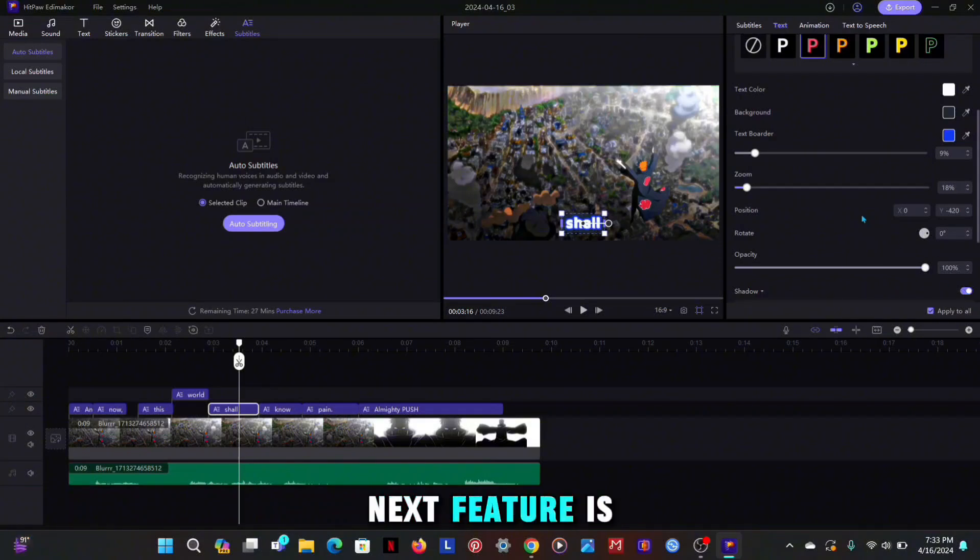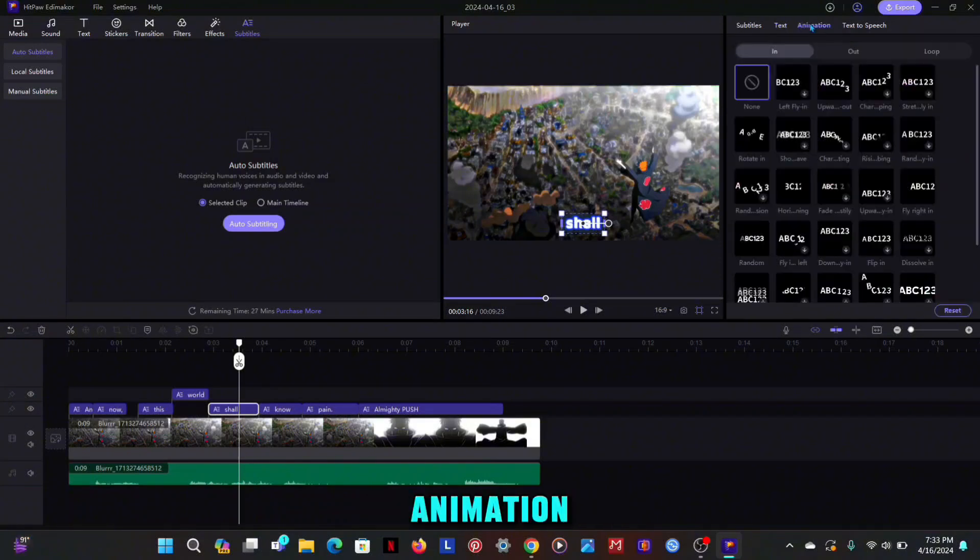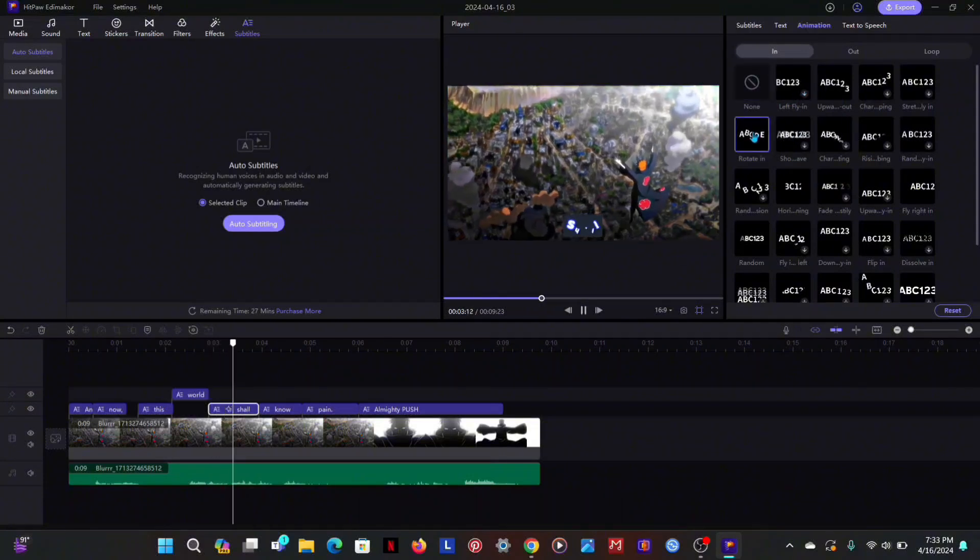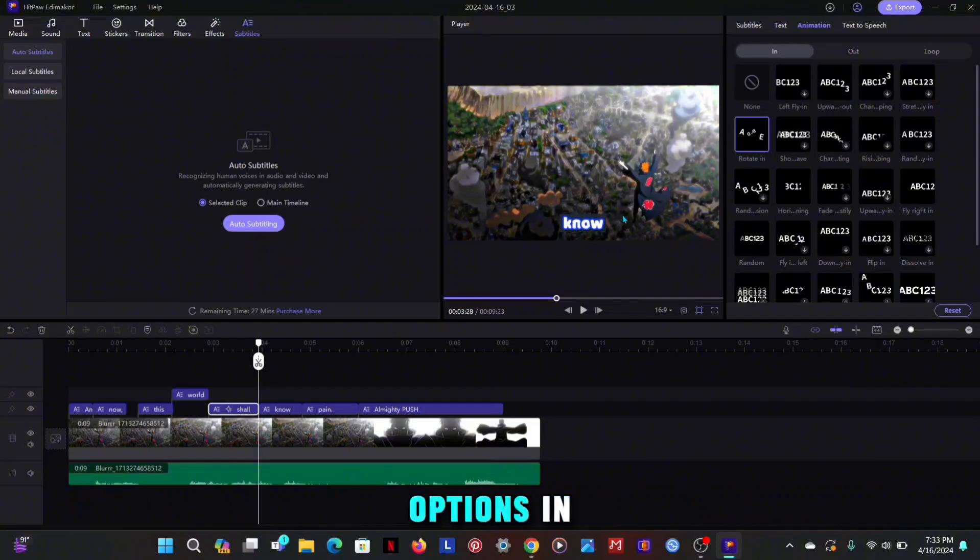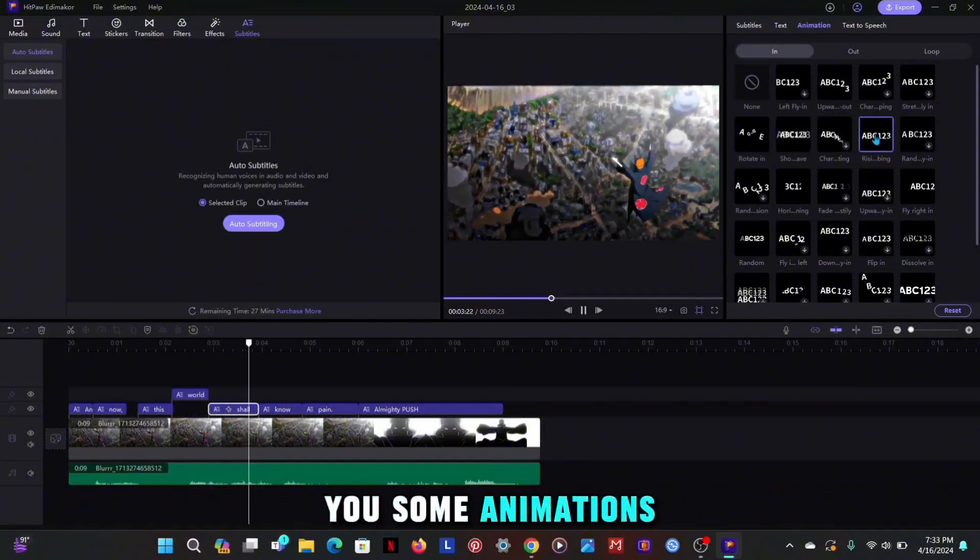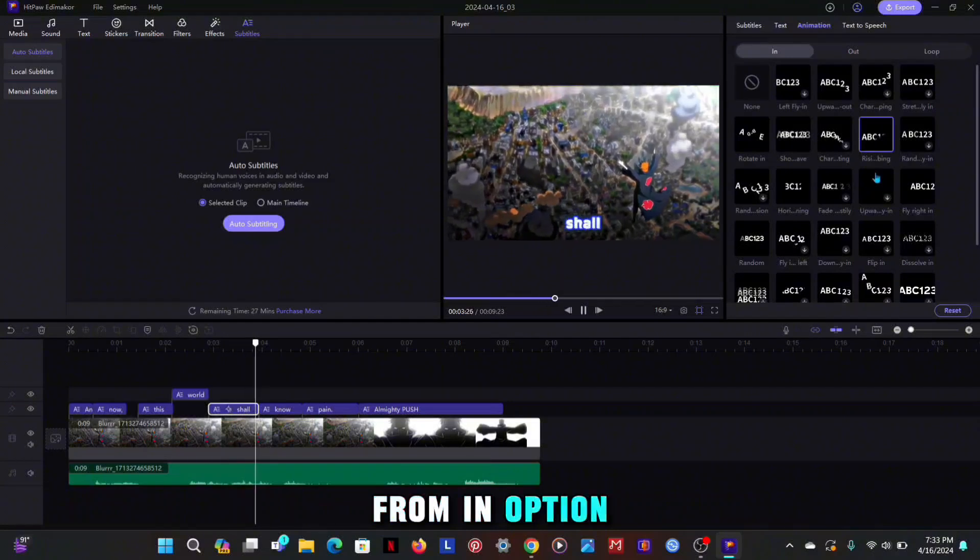The next feature is animation, in which you will get very good animations. Even in animation you get three options: in, out and loop. Let me show you some animations from in option.